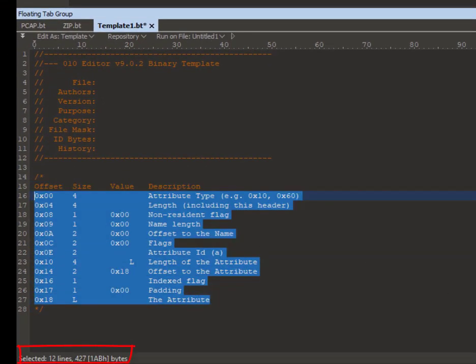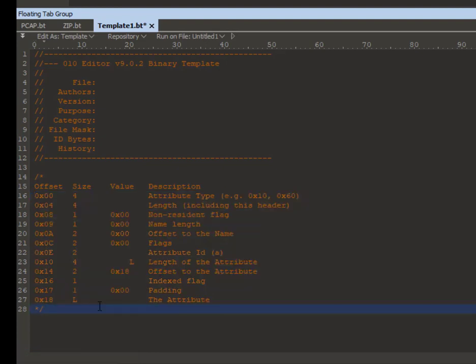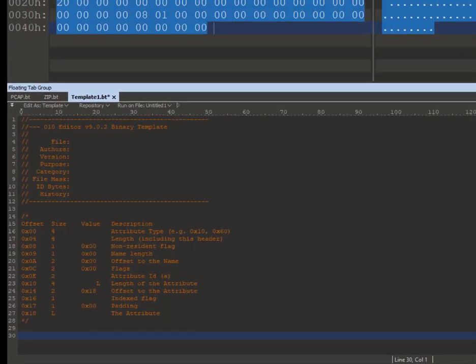We can see that the standard info attribute has 12 fields. Now these 12 fields need to be mapped to data types which are available as part of the 010 editor template.